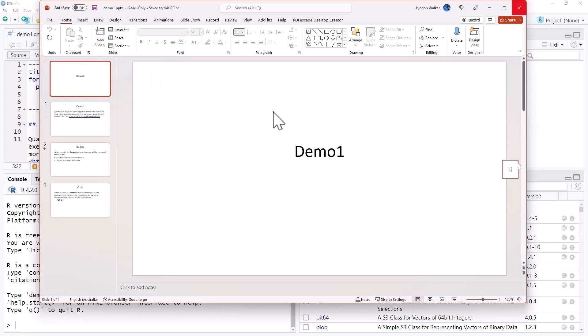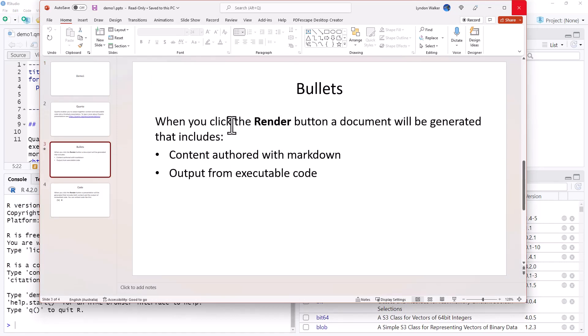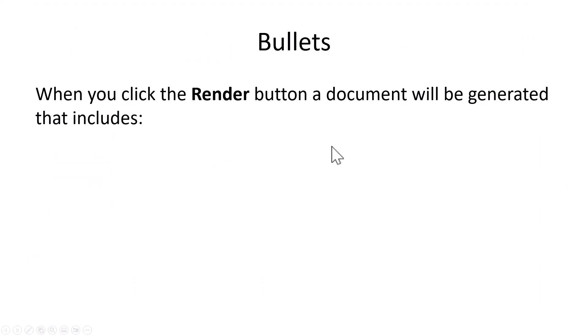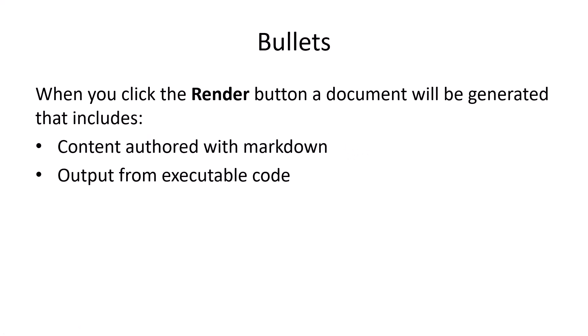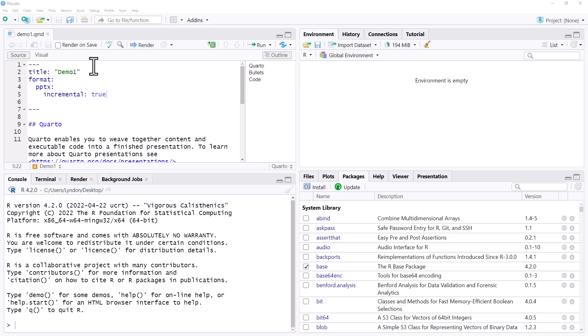And now what we notice, we've got the animations. So we can do a quick play of this. And we can see that the bullet points are now animated for us. So that's how we'd go about it if we wanted to do it universally.